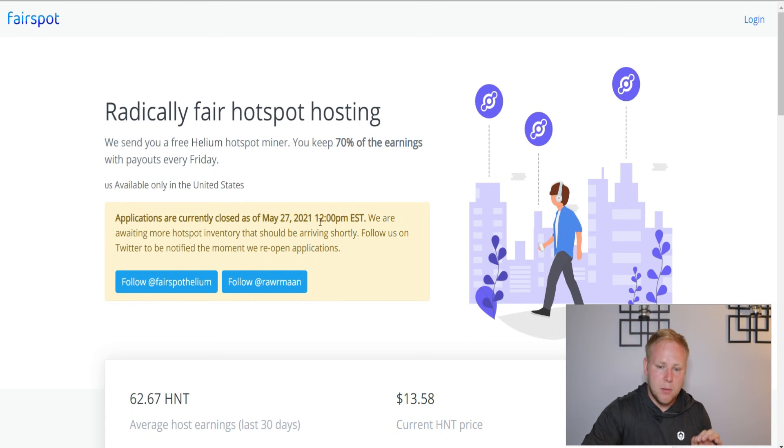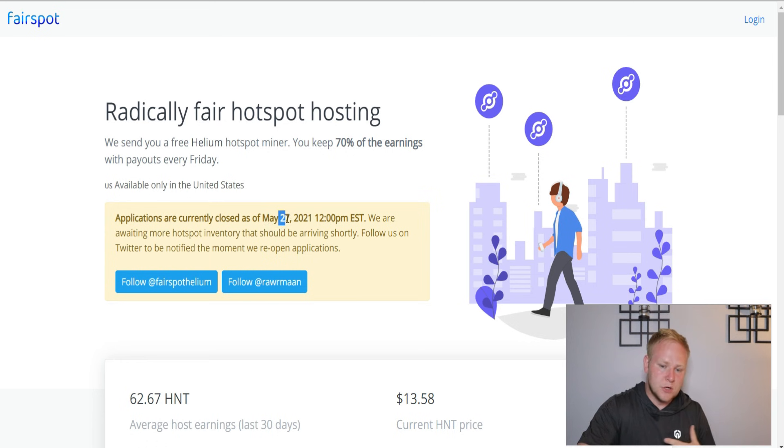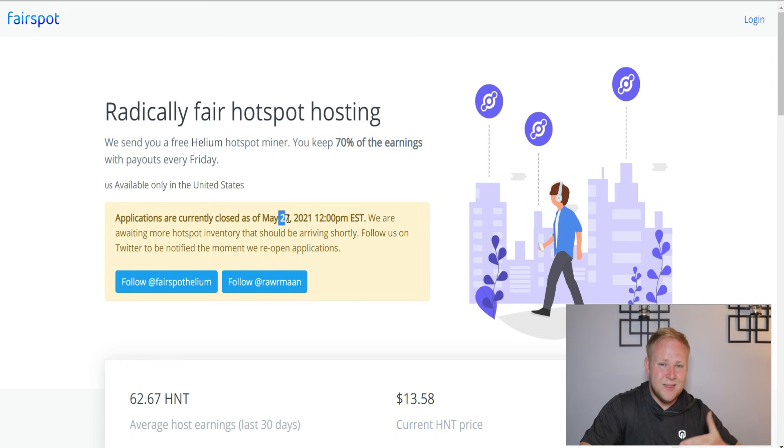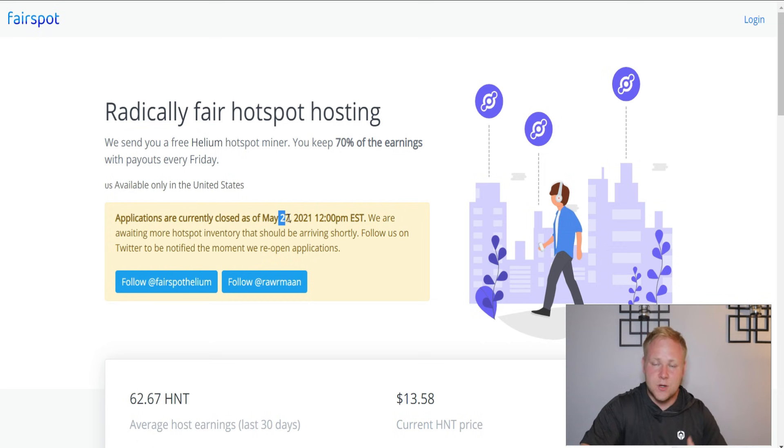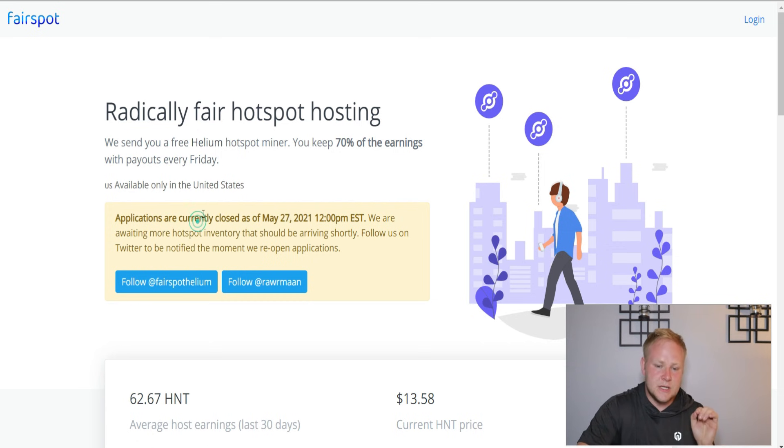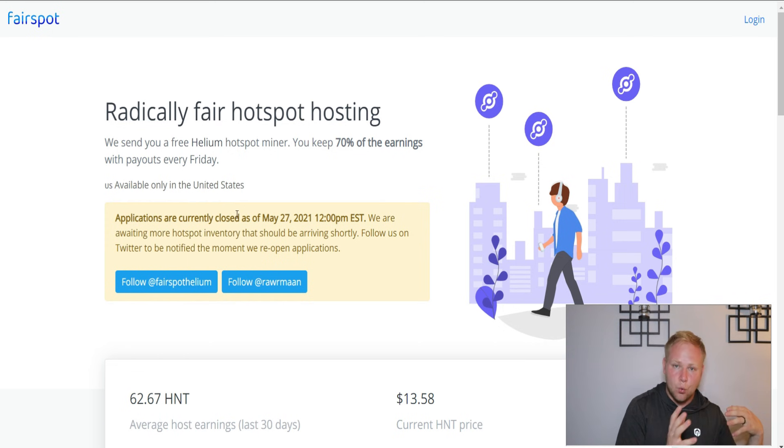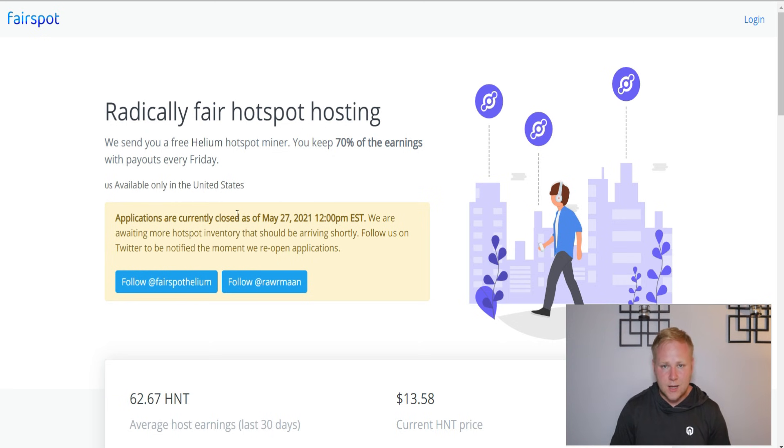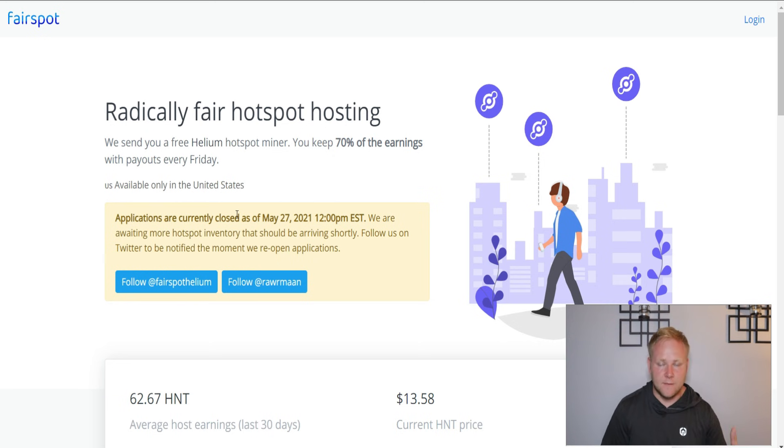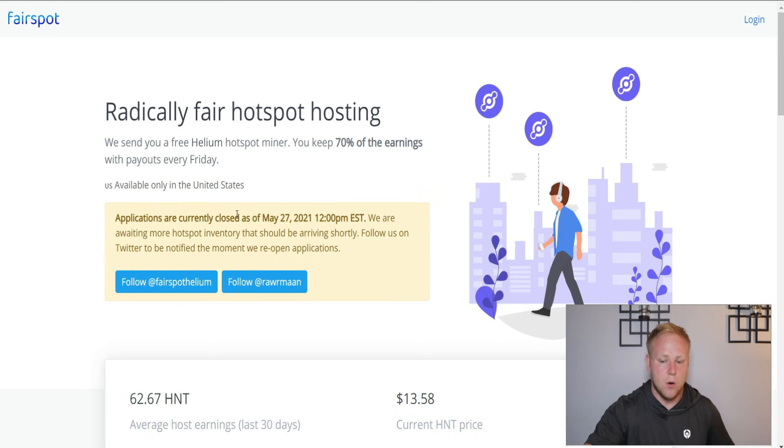The problem was that we were told somewhat through the first of June, second week of June, and the latest kind of third week of June that we should see spots open back up. Well, the problem is that the devices that they're getting - they used to do RAK miners, now they're doing Nebra, and they were looking to get the first batch of Nebra devices.